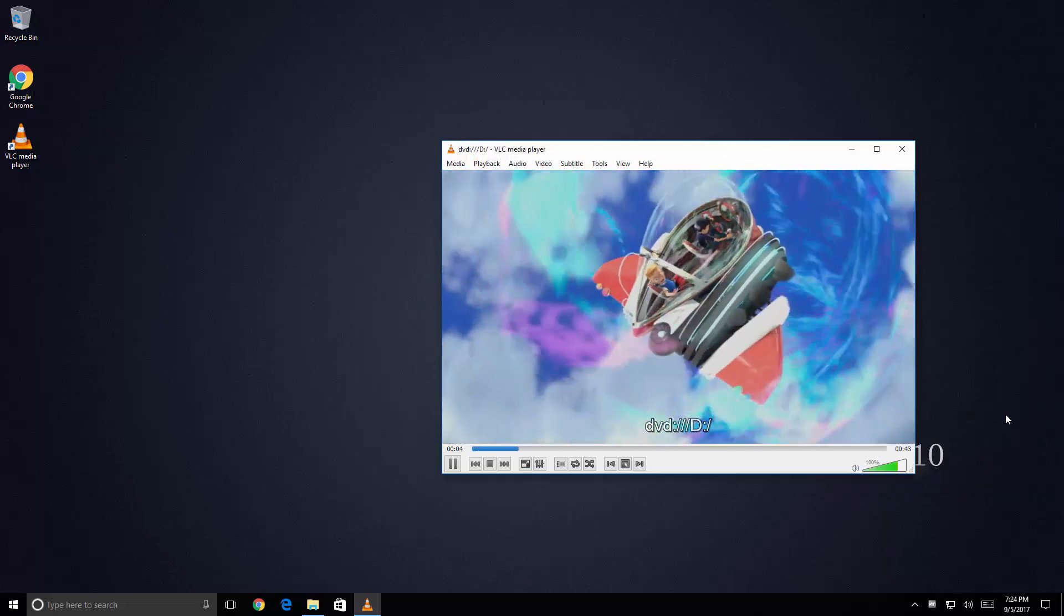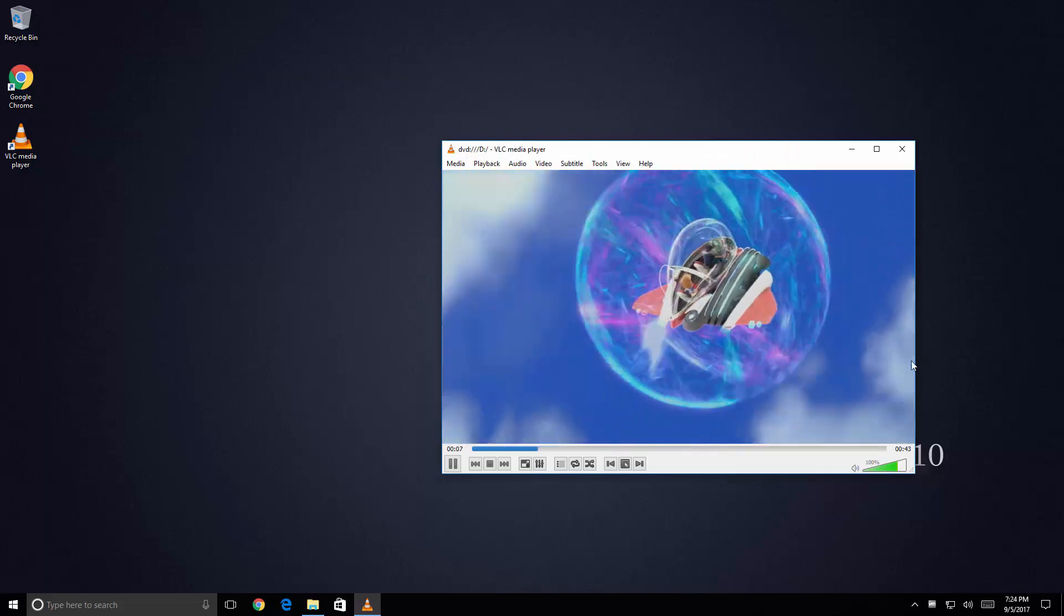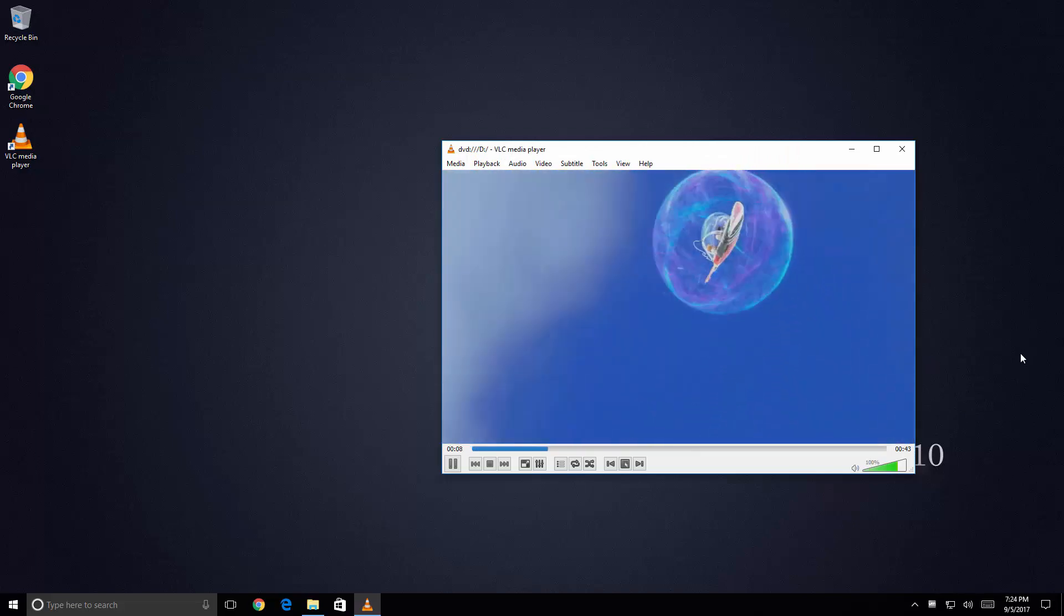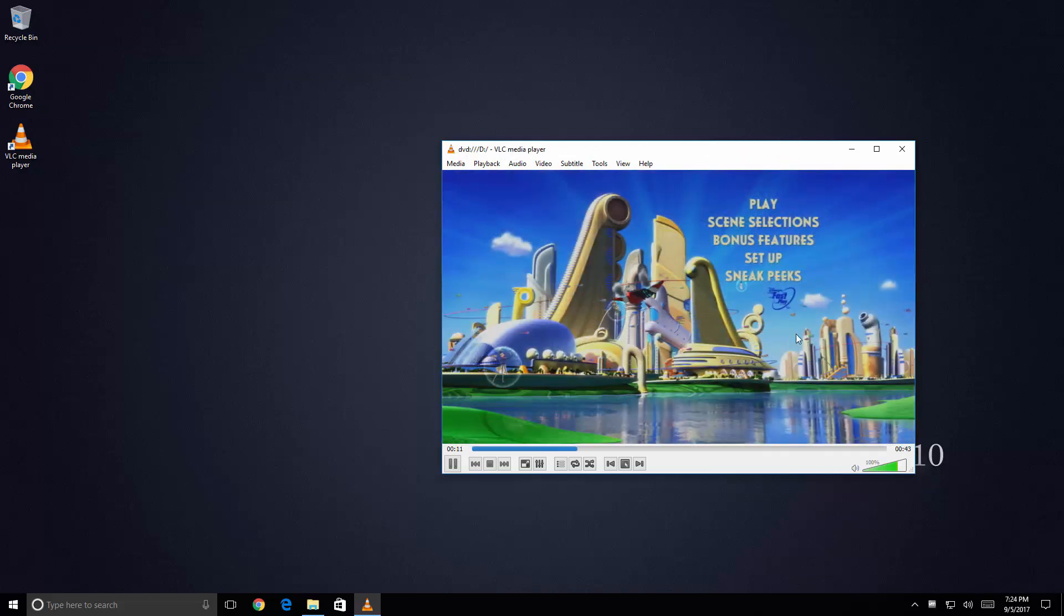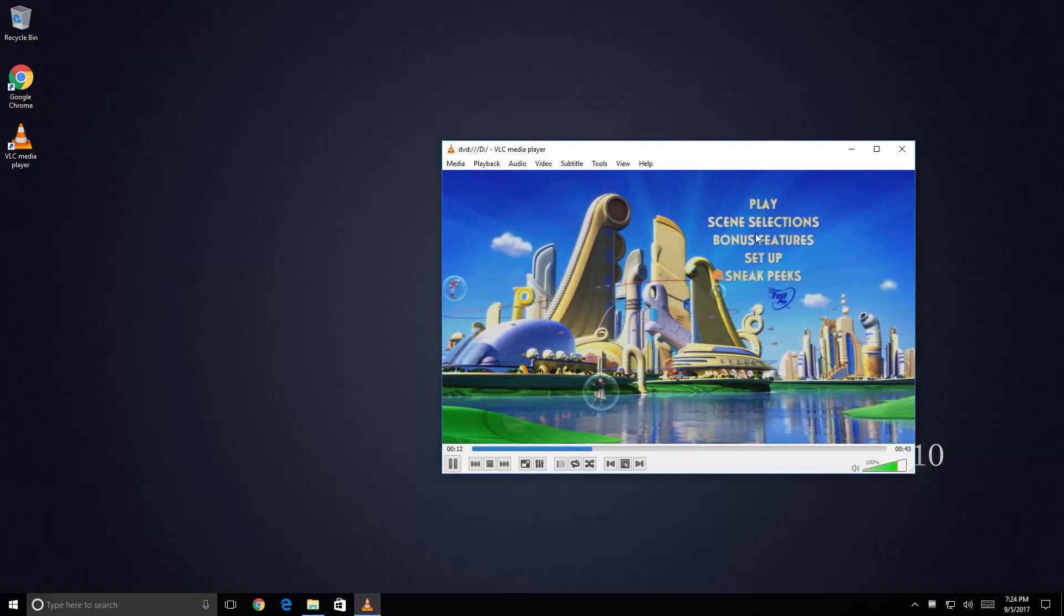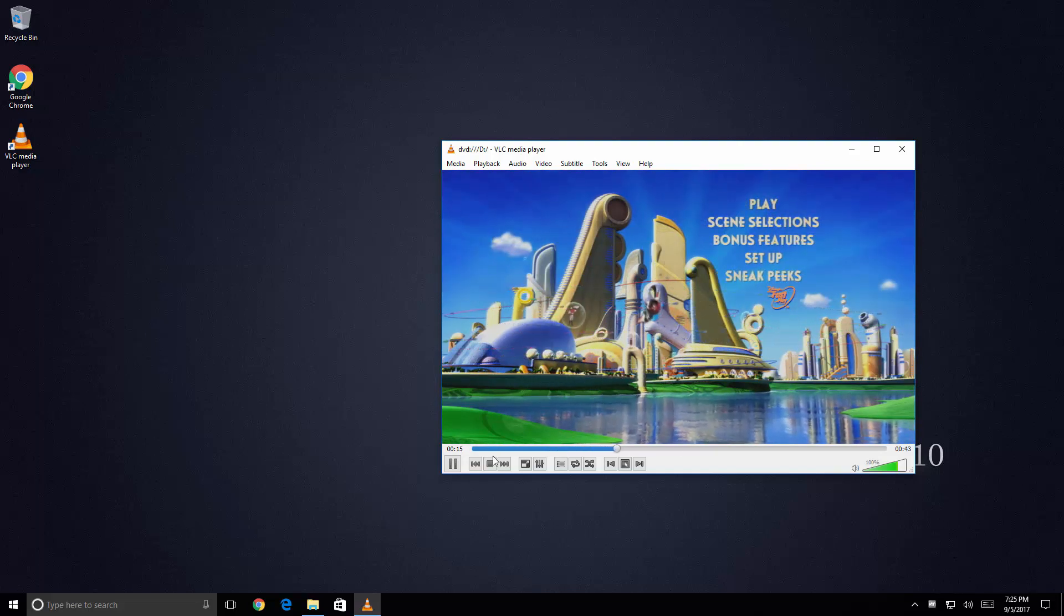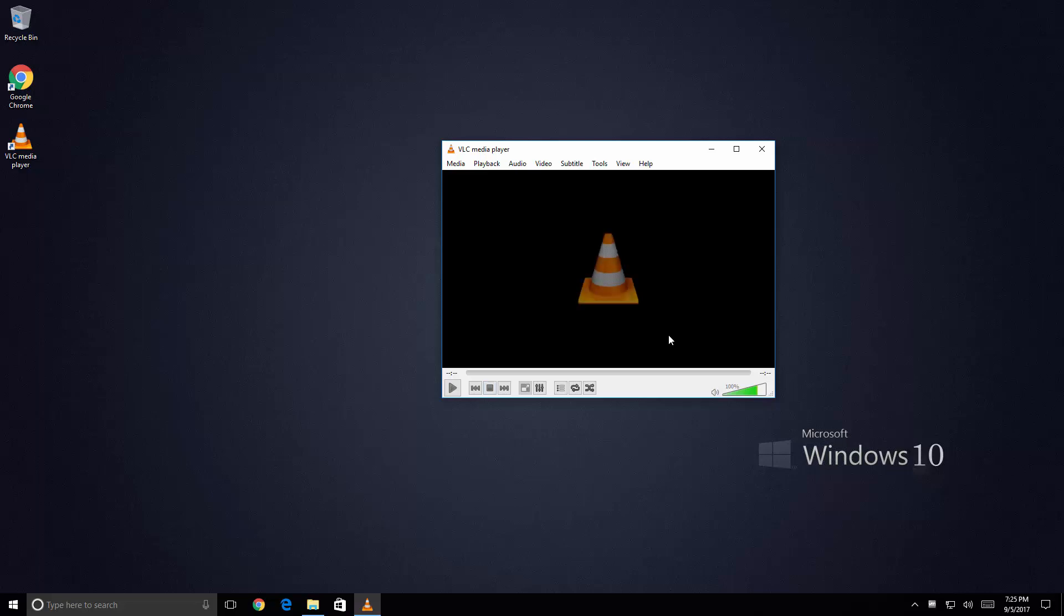And as you can see here it's playing back the DVD intro menu for this DVD that I loaded. And as you can see it's pretty much working now. I'm going to go ahead and close that. And exit out of the application.